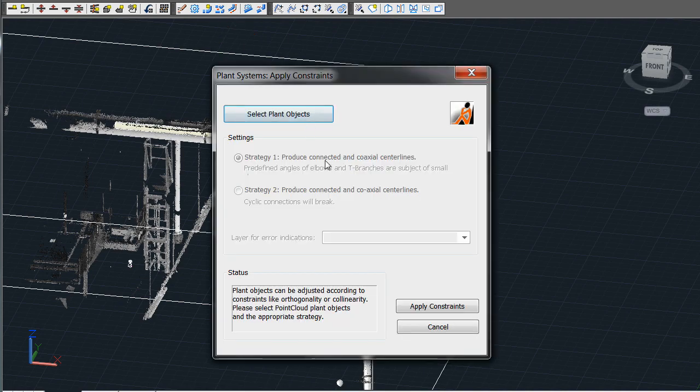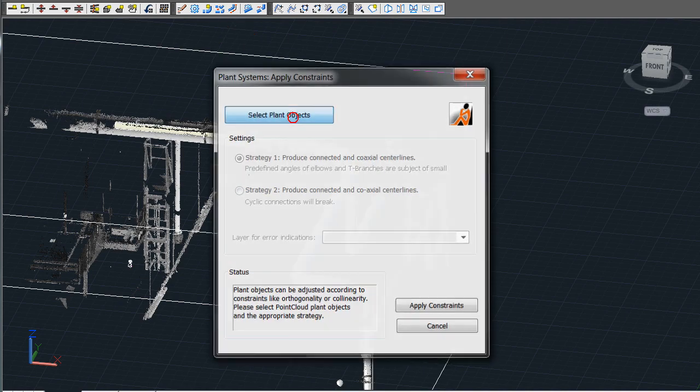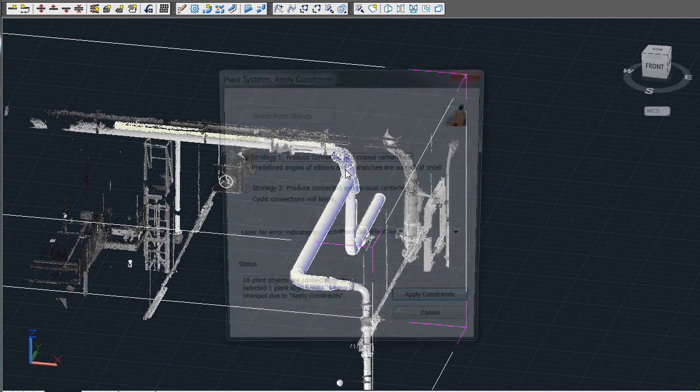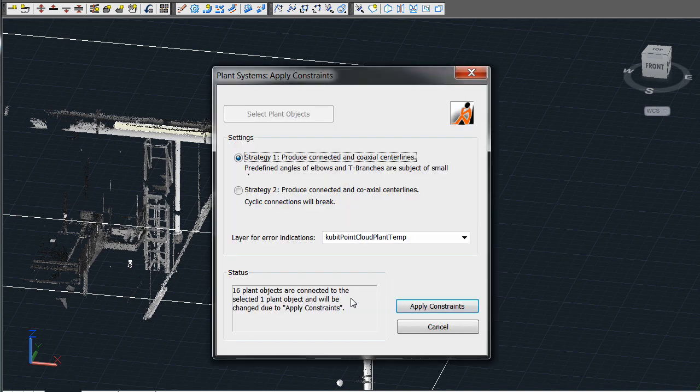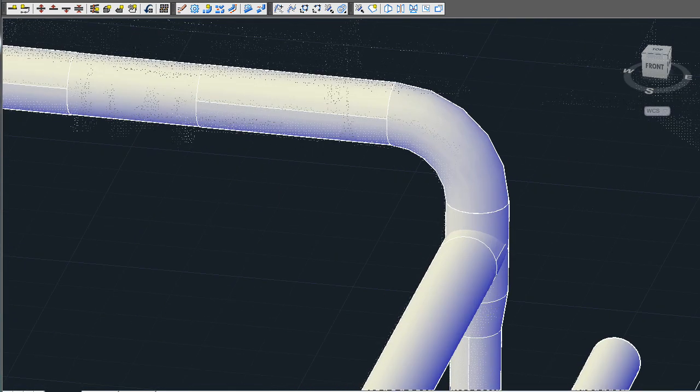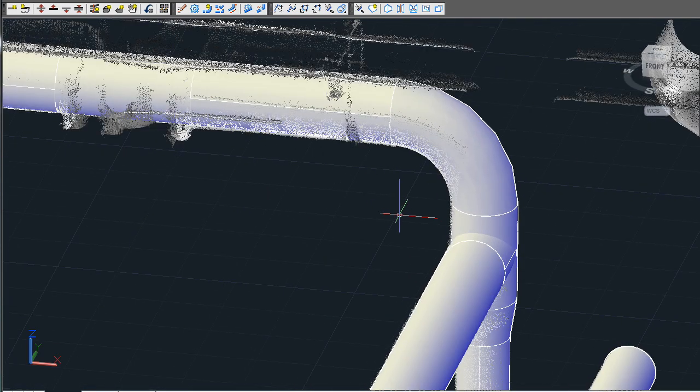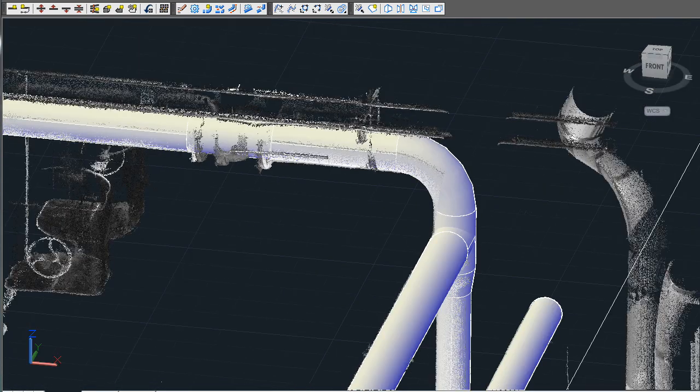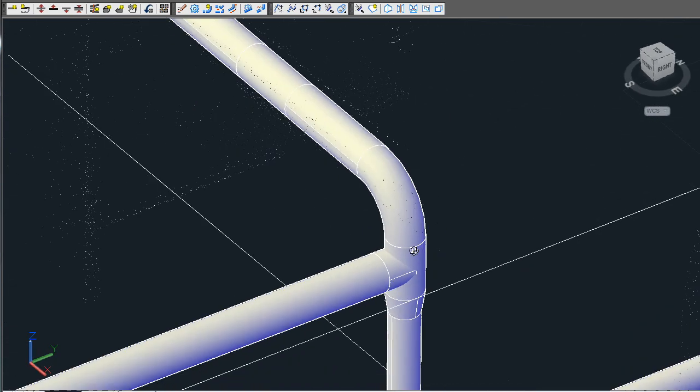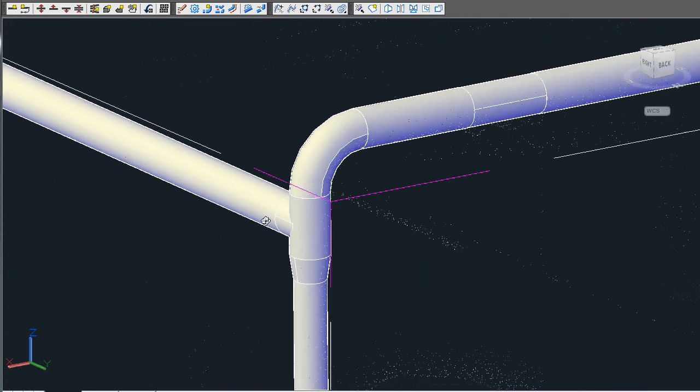Select apply constraints from the toolbar, then you select any object on the run. The dialog box will then tell you how many objects are connected. Once you apply constraints, you can see that the objects have now assumed their best fit location. The elbow and the T and the reducer now match up with the rest of the line.